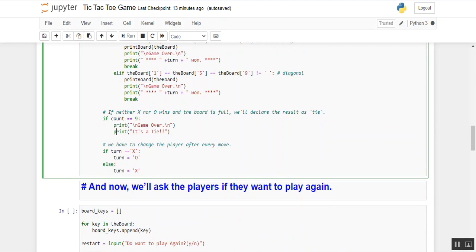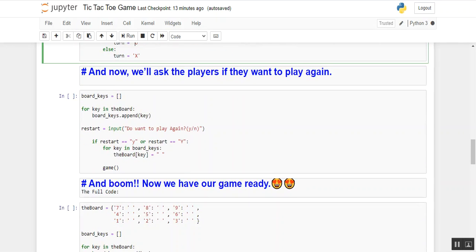We also have to change the player after every move, giving the turn from X to O and back. We can handle this using an if condition: if turn is X, then turn becomes O; else turn becomes X.